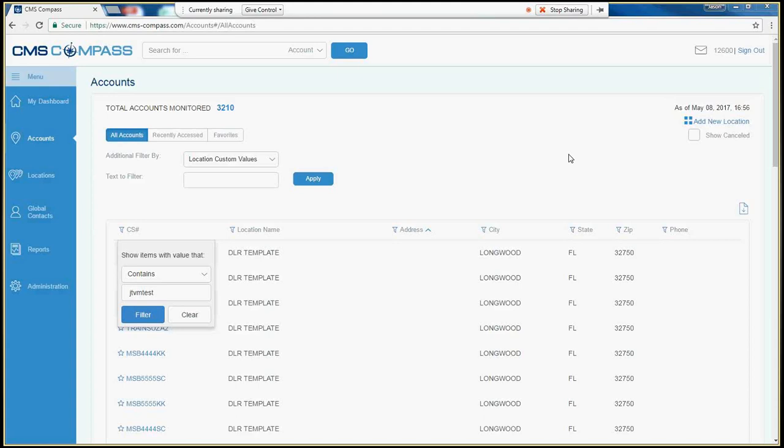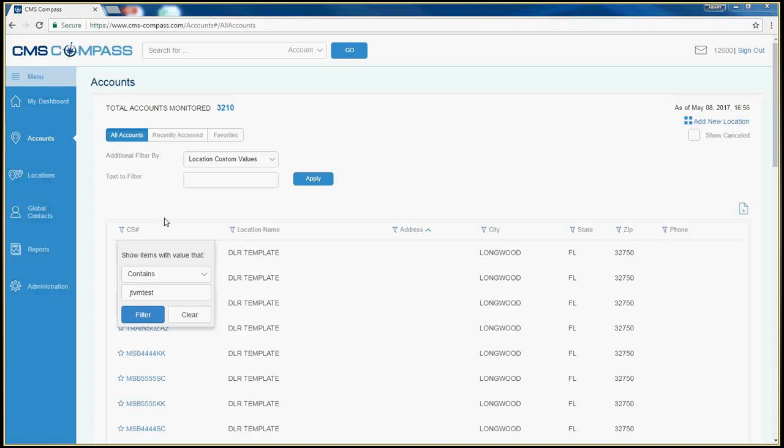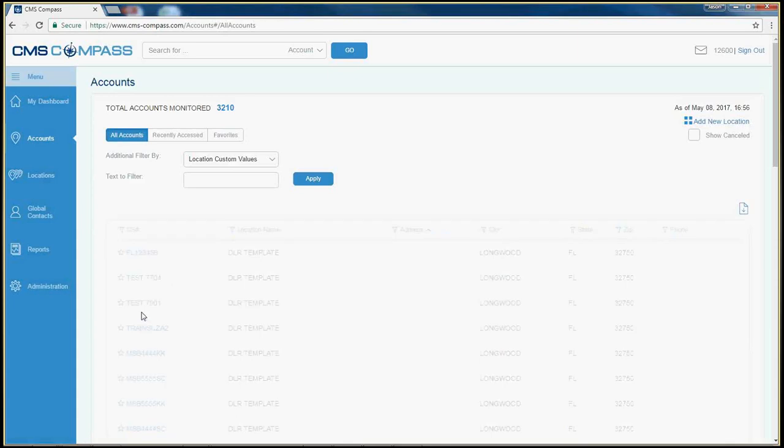To place an account on test in CMS Compass, first search for and select the account you'd like to work on.